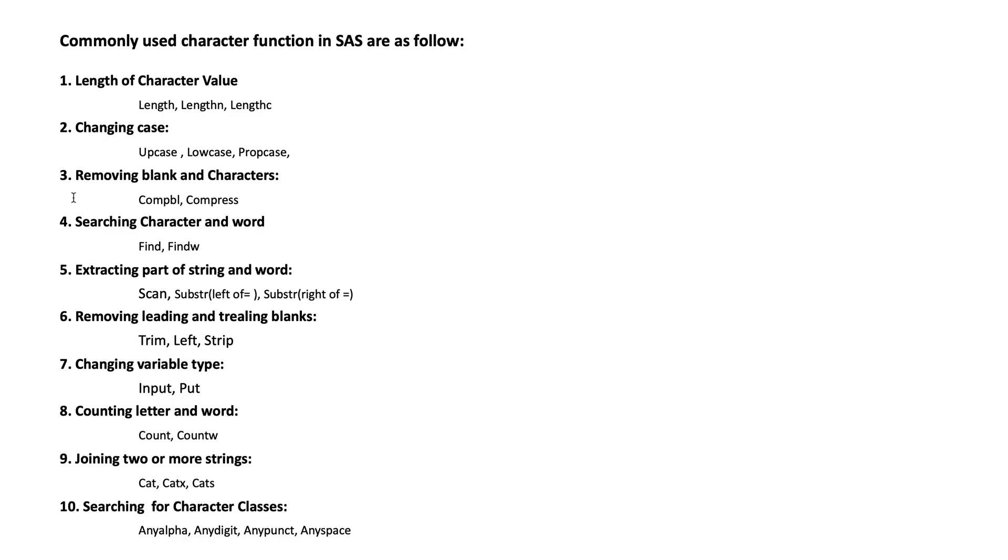These are the commonly used character functions in SAS. That's all about question number 14. Thank you.